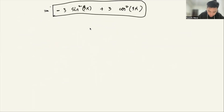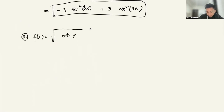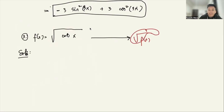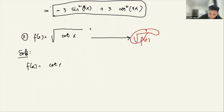For number 3, let's say f of x is equal to the square root of cotangent of x. It's still the chain rule. Think of the expression as f of x equals cotangent(x) raised to the 1/2.